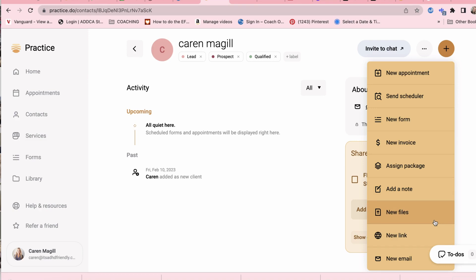I can add new files to our client portal. So anything that they've done, surveys or questionnaires that is relevant to our coaching experience, I can add to our shared file or my own file for that client and I can also share links and I can also send them emails.